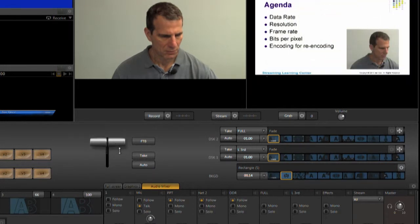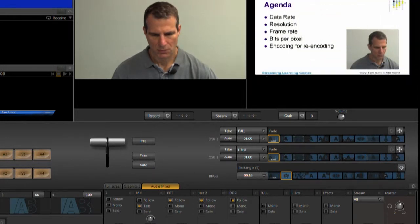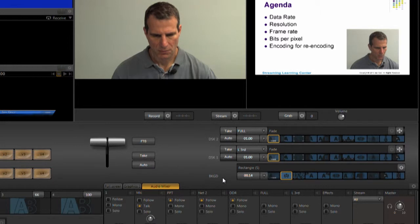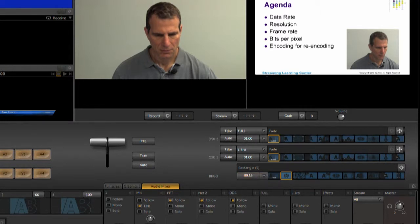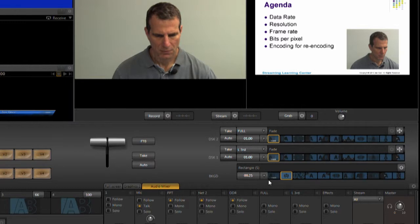I select my transition and transition duration in this row, with BKGD standing for background. More on that in a moment. I set transition duration with this menu, or by dragging this number to the desired duration. I can choose any transition in this row, or search for others here.